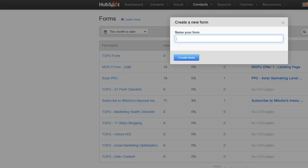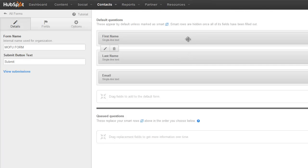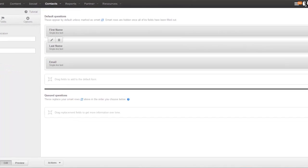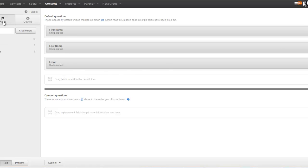Now we're going to move on to creating our middle of the funnel form. The middle of the funnel form is going to go on the landing page for your middle of the funnel offer, or what we call a brand filter offer. For our middle of the funnel offers, we typically want to create an offer that shows how the brand or the client we're working with can help solve the visitor's problem — that helps us filter out people that aren't interested in the brand and pinpoint the people that are. Again, make sure all these fields are smart fields and required.